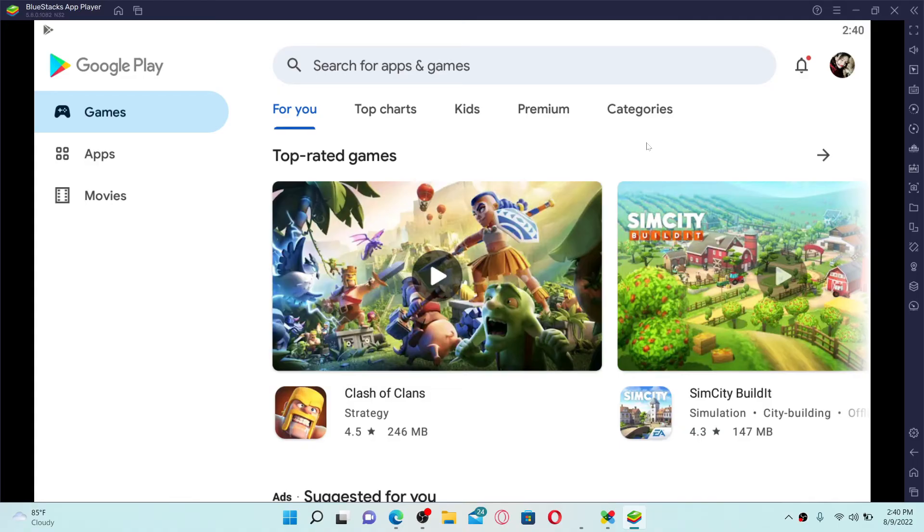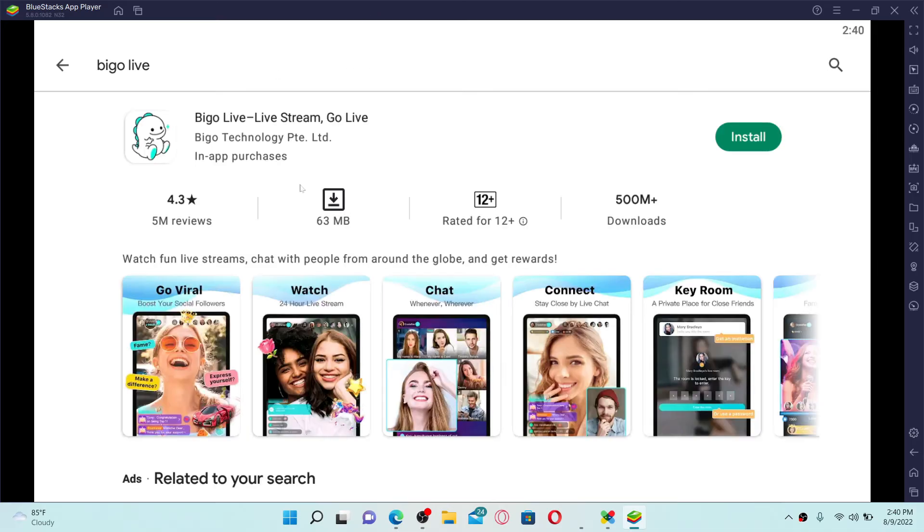Once you log in, go to the search box at the top, search for Bigo Live in the search box, and press enter on your keyboard. You'll be able to find the application displayed in the search result.